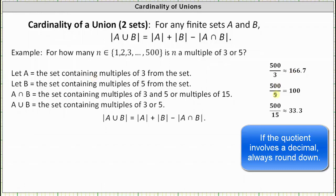Since 500 divided by five equals 100, the cardinality of B is 100. And because 500 divided by 15 is approximately 33.3, rounding down we get 33, indicating there are 33 elements in A intersect B — meaning there are 33 elements in the set that are a multiple of 15.